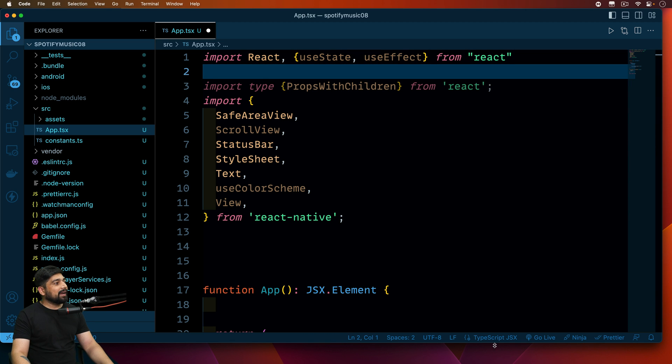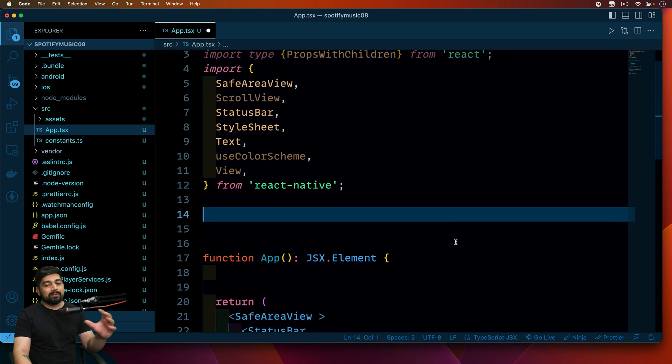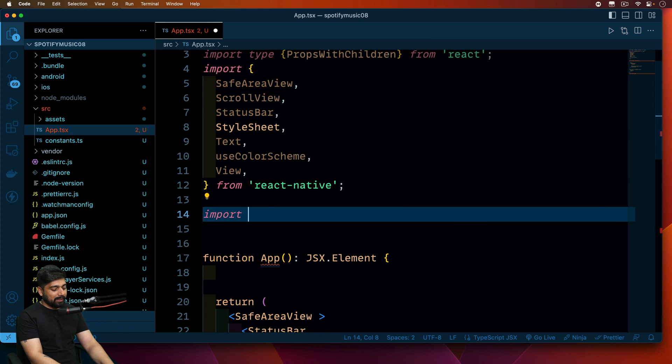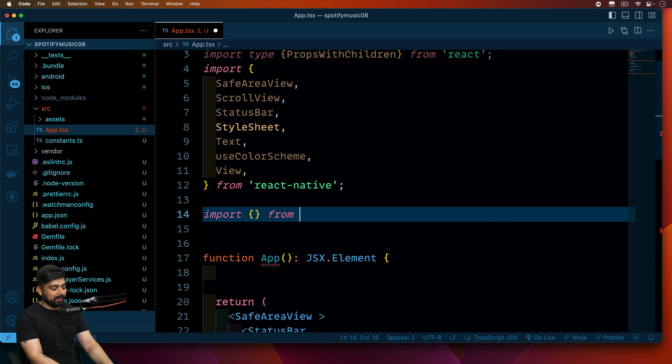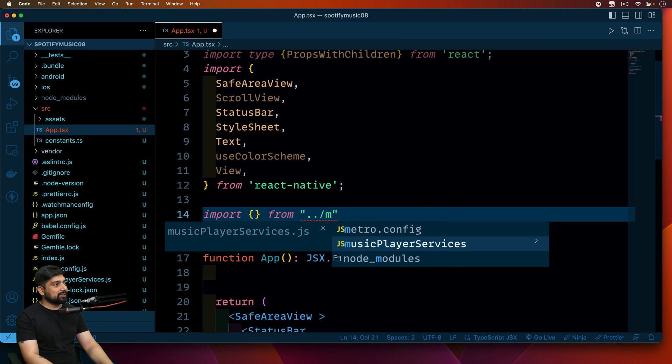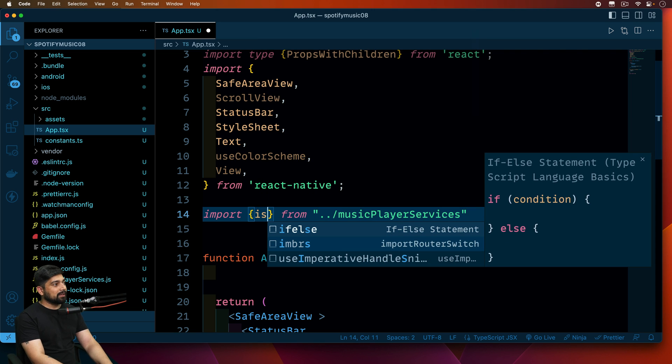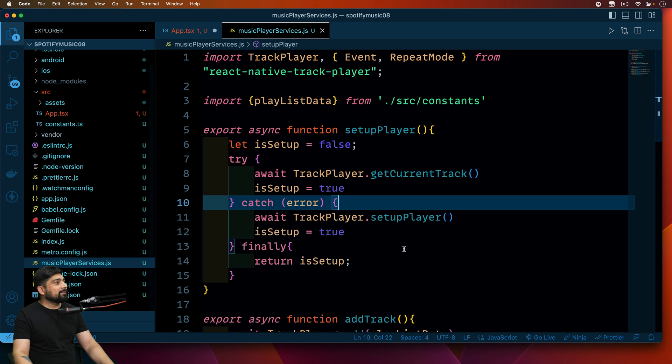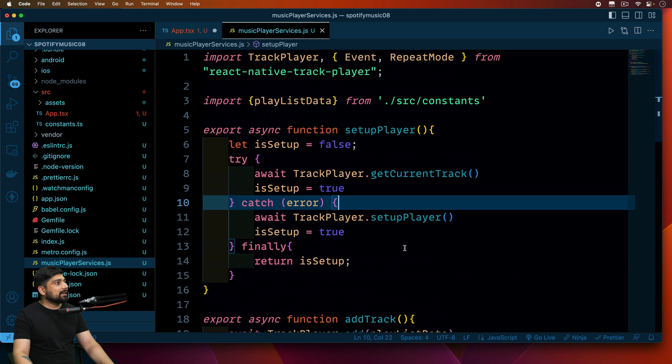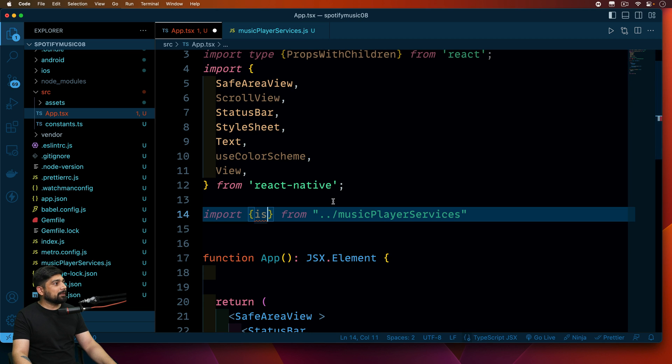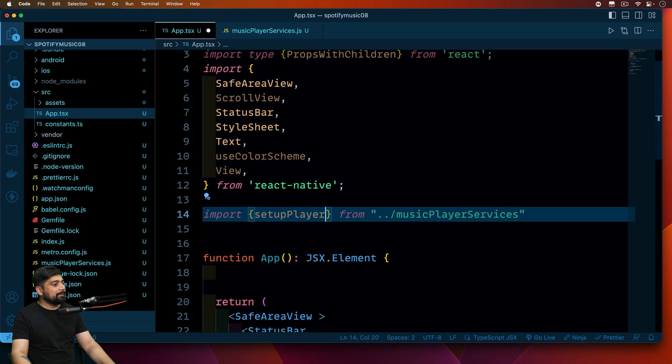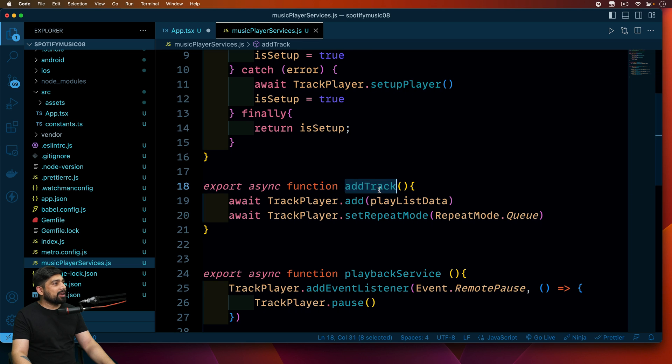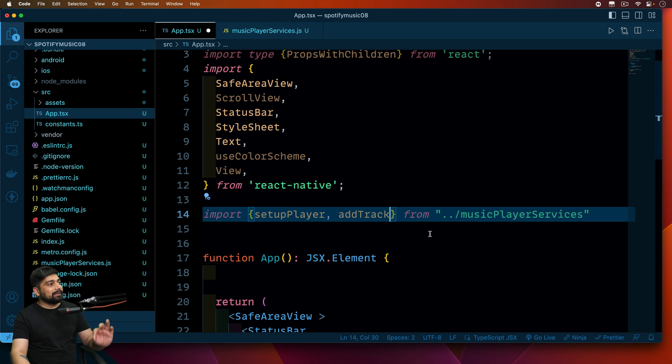Another thing that we'll be needing is the service that we have created, two things from this. We're going to go ahead and say that I want to bring in something from the service that I created, so I need to go one directory back and it was a music player service. There are two things. First is, let me just open this file, setup player is the one that we'll be bringing up. Another thing we are going to require is to add tracks, so we'll bring this one. Now we can add track and we can set up the player as well.